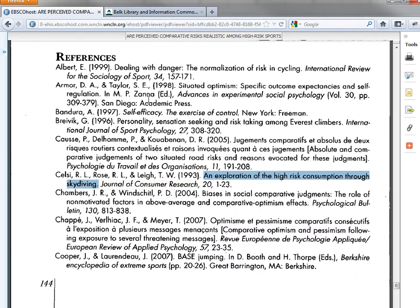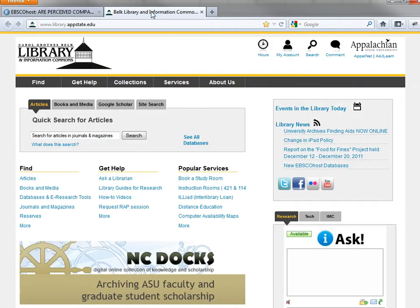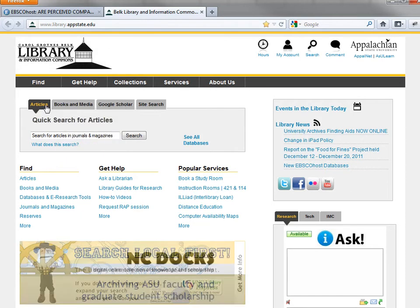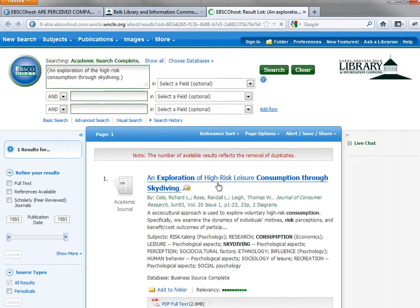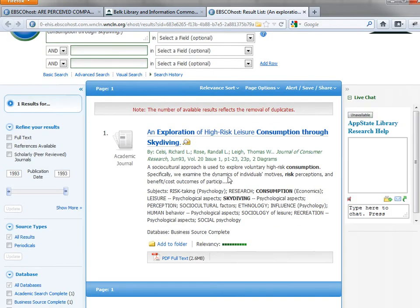So I'm copying the title of the article and returning to the library's homepage. This time I'm going to use the Articles tab and paste in the title of the article. In this case, it works great — we found the article right away.